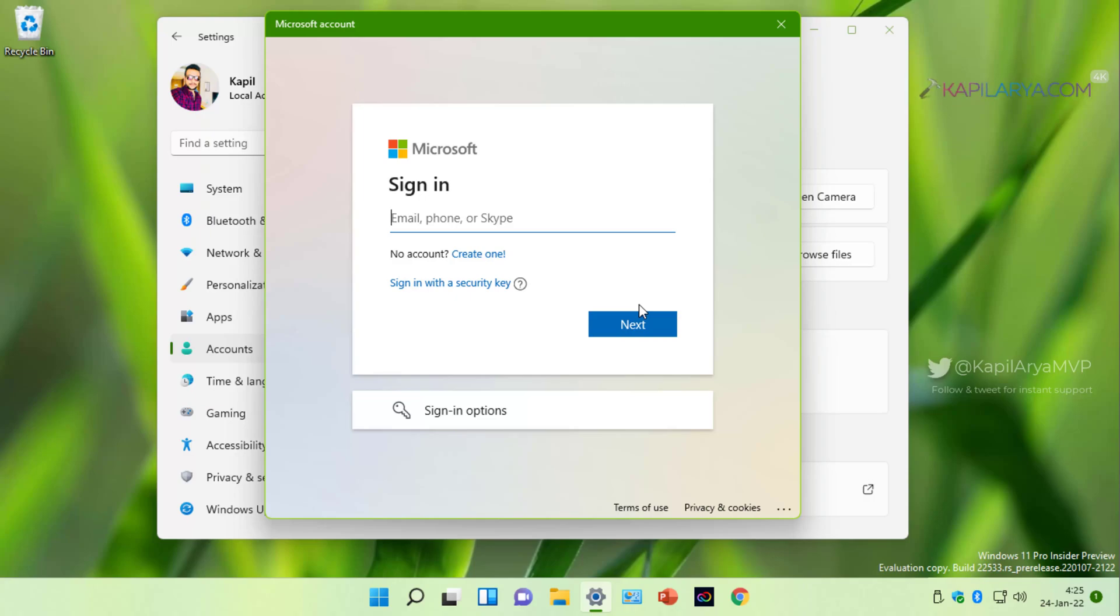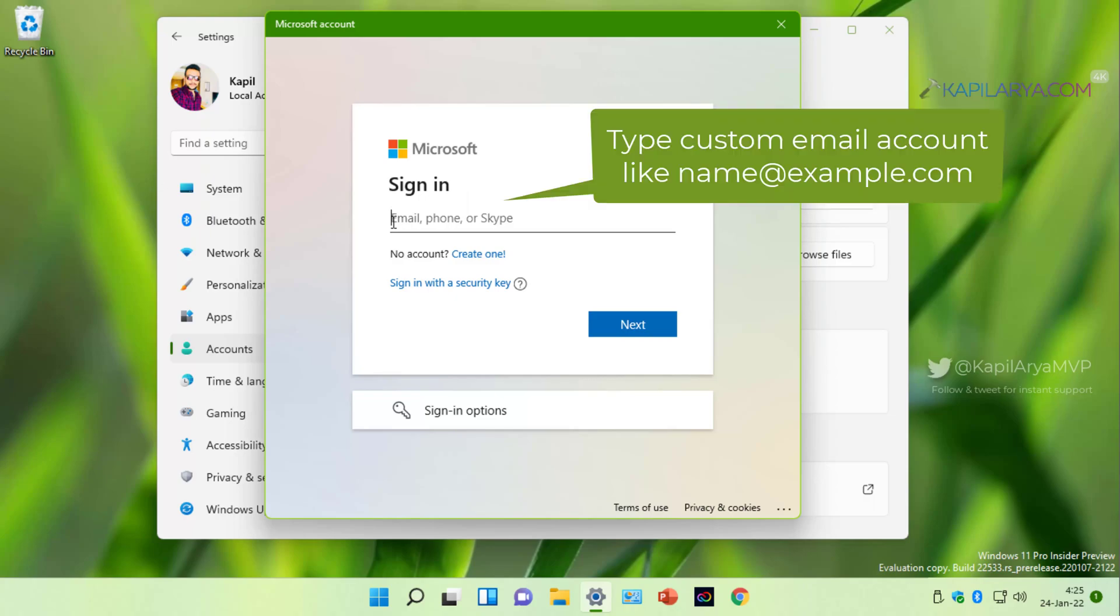But here as we are trying to use a custom email ID, we will directly type in the custom email ID, although it does not have a Microsoft account associated yet. So type in your custom email ID in this sign in box and click next.